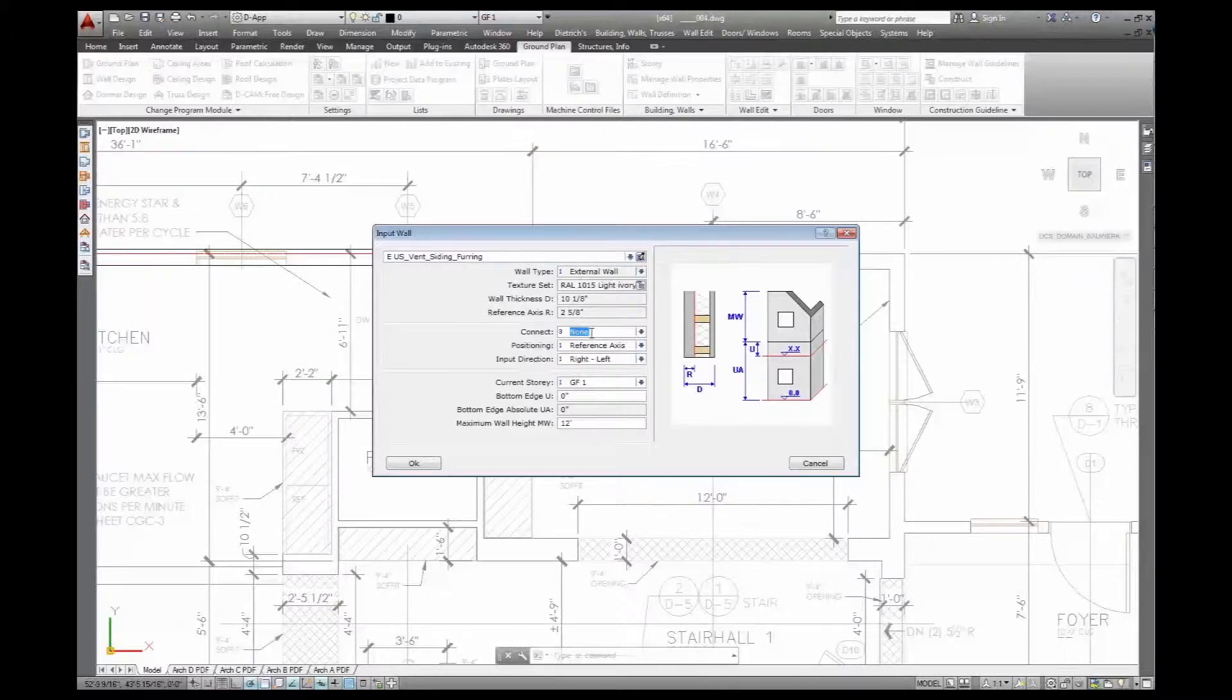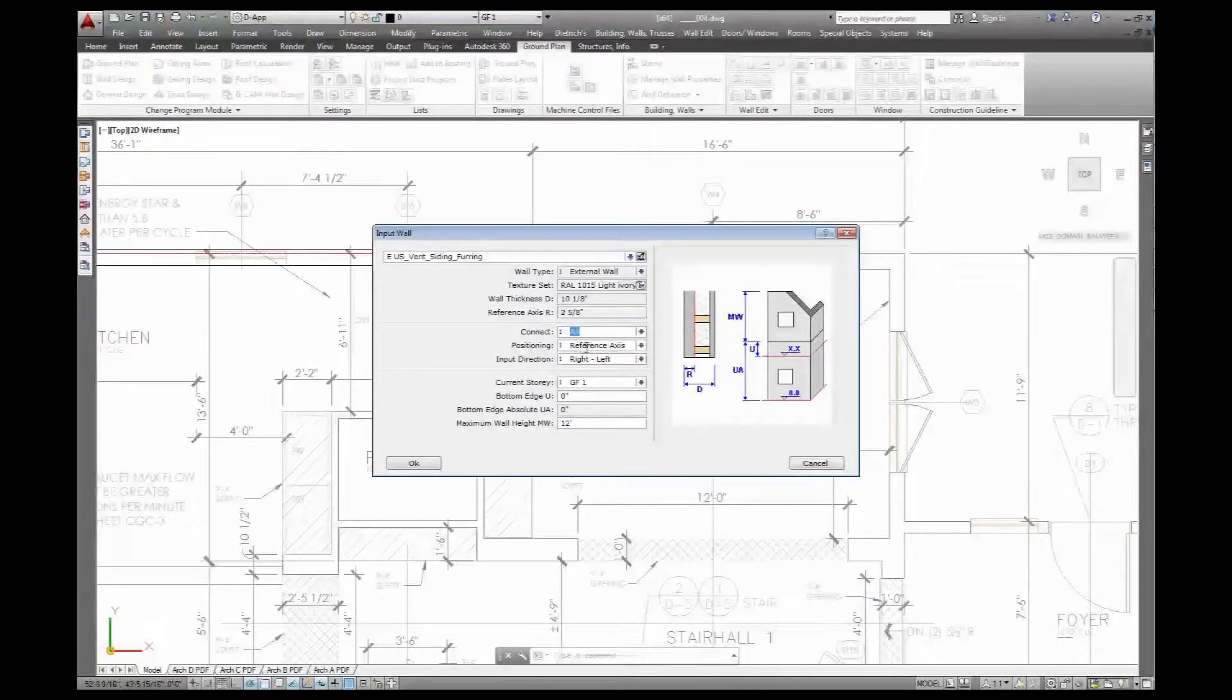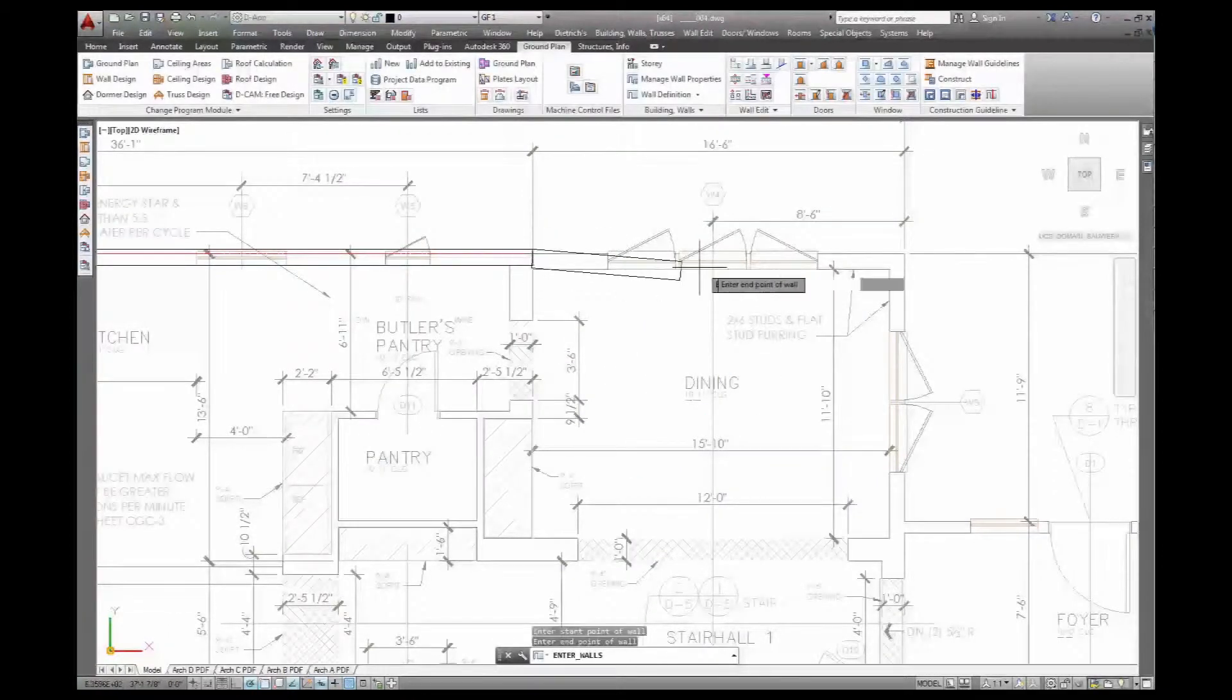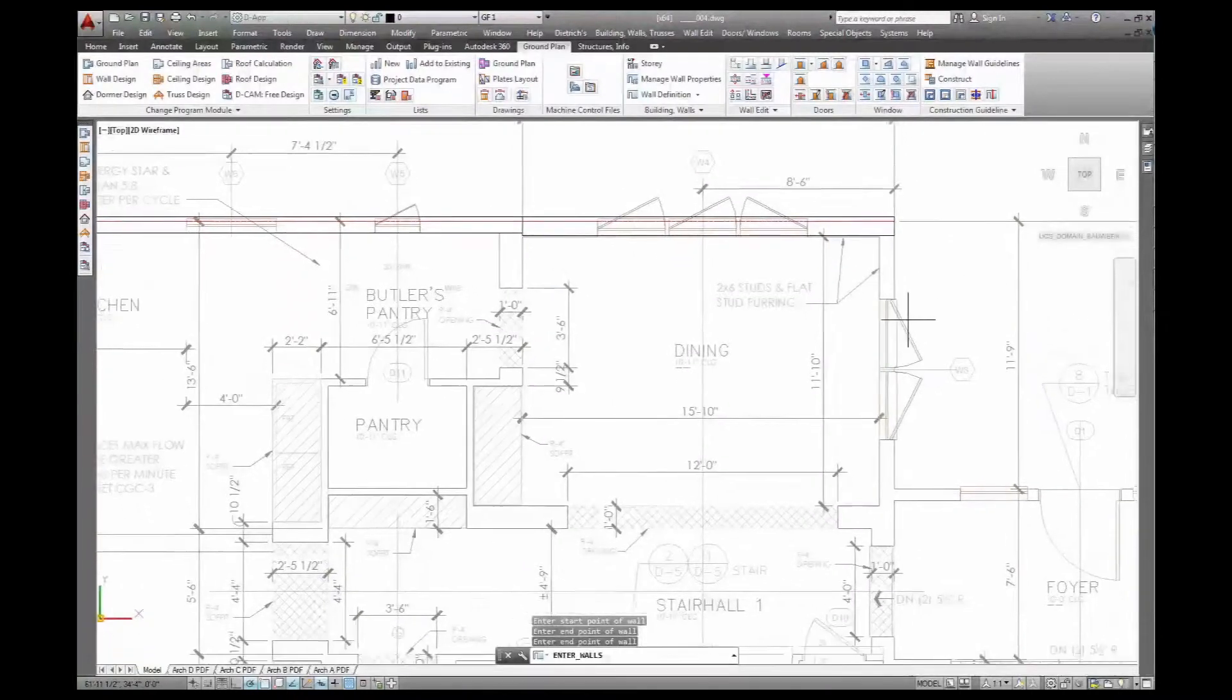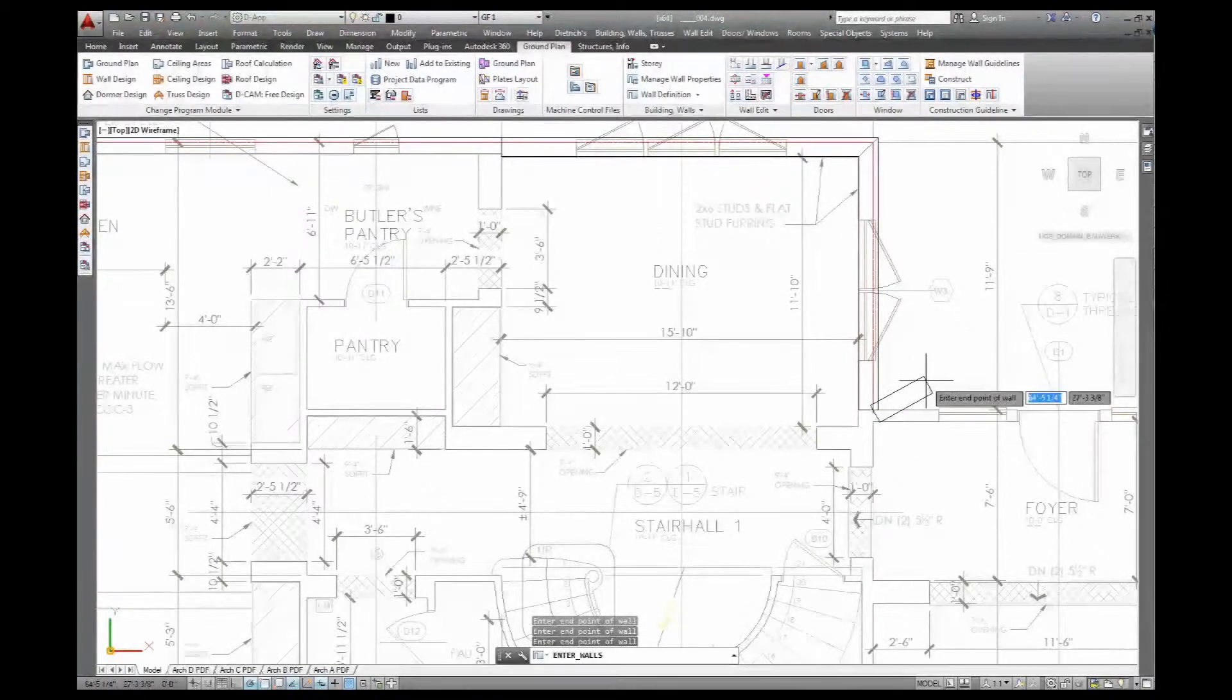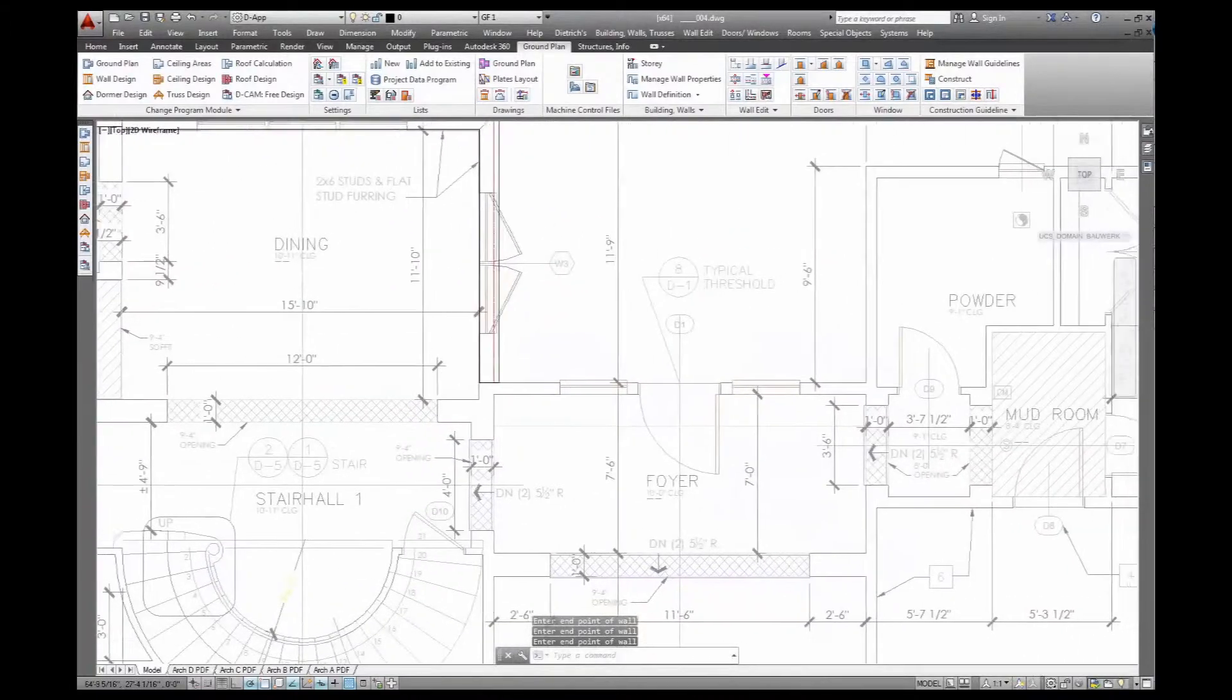And then I'll just take that new wall property and continue from there. Again, connecting the corners. Reference axis right to left, that's still good. Here I need to make sure it's still set to reference axis so the walls line up nicely. And there you can see the changed wall thickness works nicely together with the architect's idea. Right to here and here we change back to the regular wall build up.